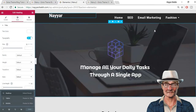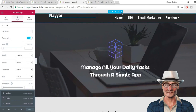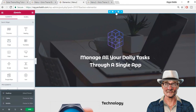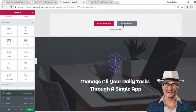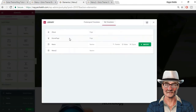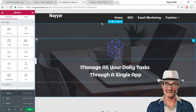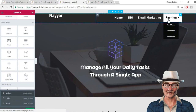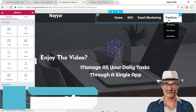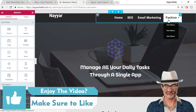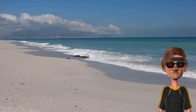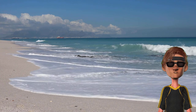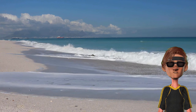Now whenever you create a new page, this menu won't be there automatically. So on every page you have to add a new section, then add a template and select the menu template you created, click Insert, and the menu will appear on that page.